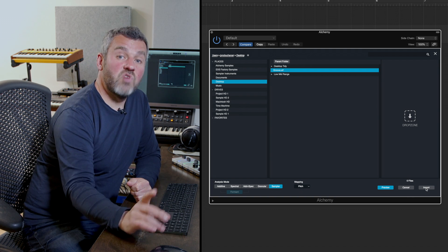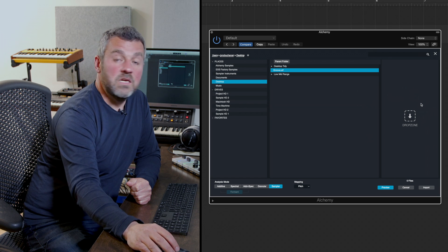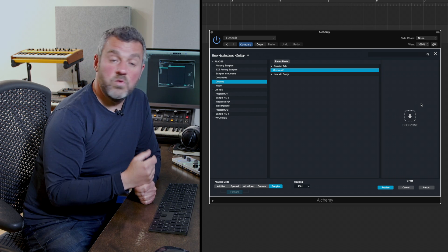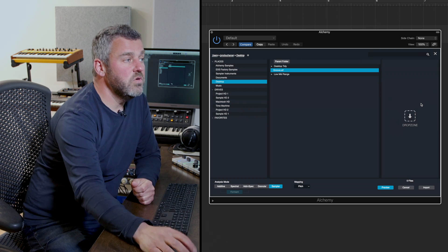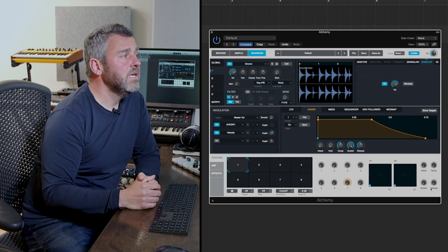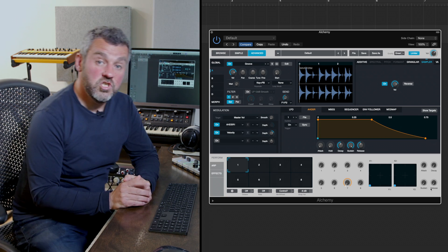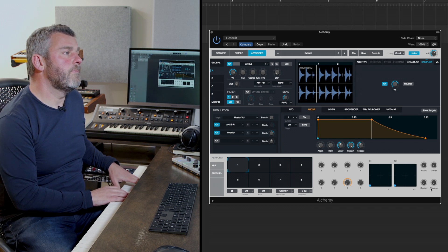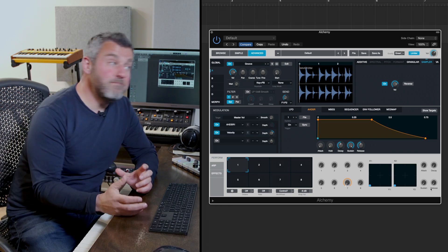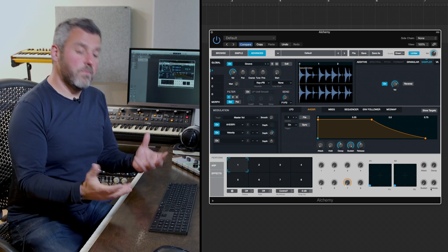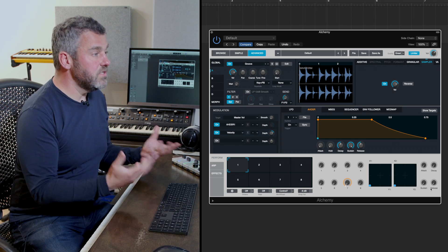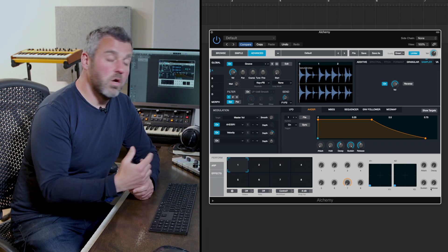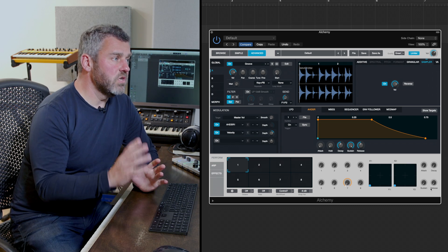By the way, if you prefer to drag and drop samples you can do that as well — just drag it into the area, decide which analysis mode to use, and press Import. The sample is now imported and playable from my keyboard. We can see it's been mapped, and like a regular sampler we've got playback over the key range — the higher I play the faster it will be, and the lower I play the slower it will be. So far, so straightforward.